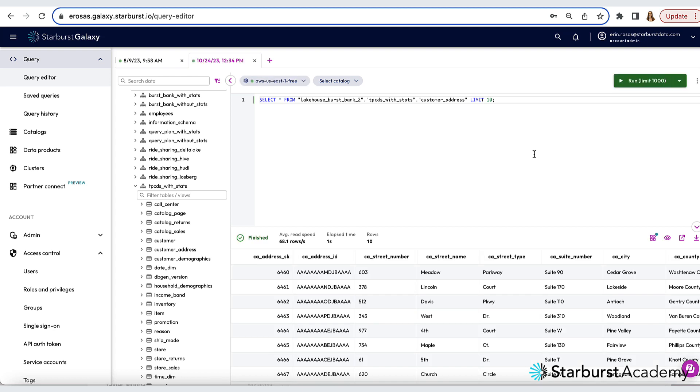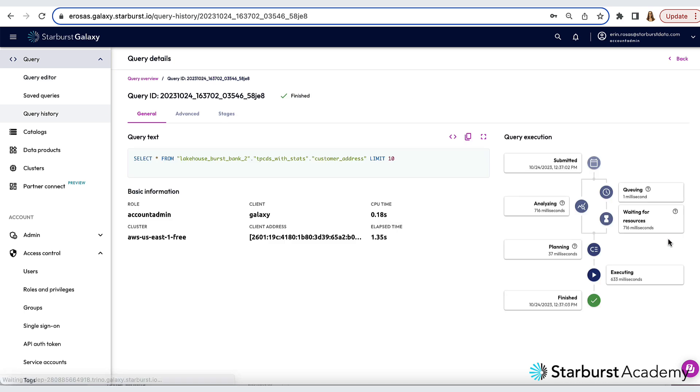You can also review query details by clicking the eyeball icon right here. And I'm not going to go into detail about the information shown here, but it's pretty detailed and very helpful. You can learn more about how to review the query details in the Starburst Academy course titled Exploring Query Plans.